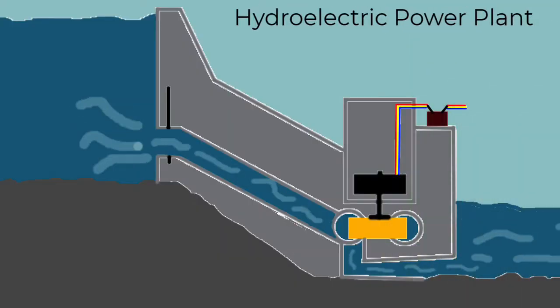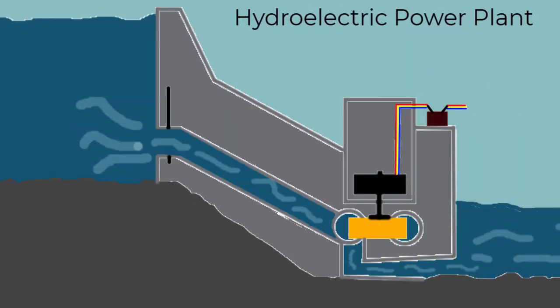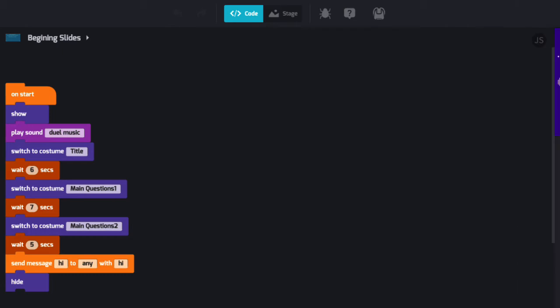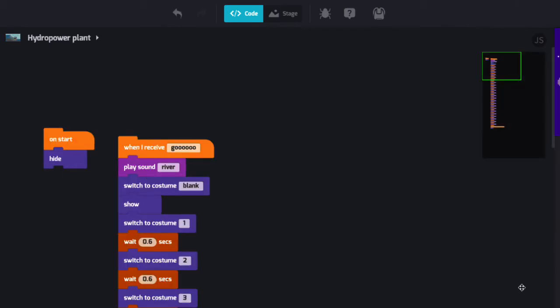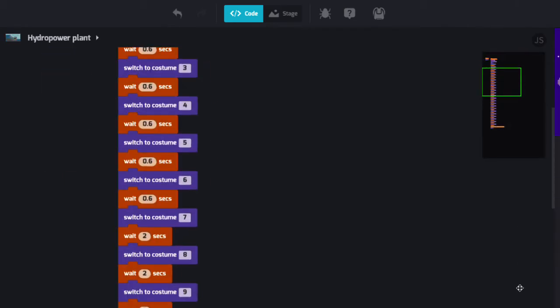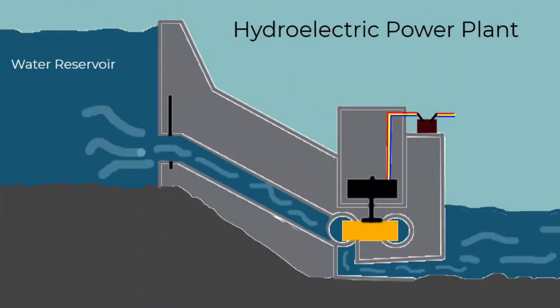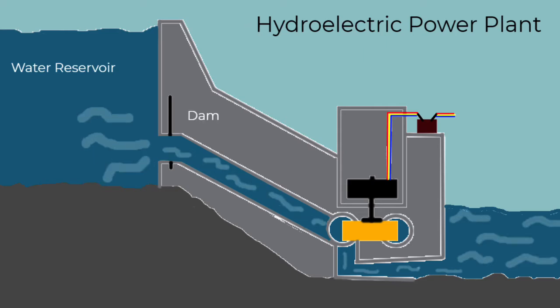This project is a school project about hydropower by Hazel. In their code, we see many switch to costume blocks. This slideshow presentation is brought to life with amazing art and animation.